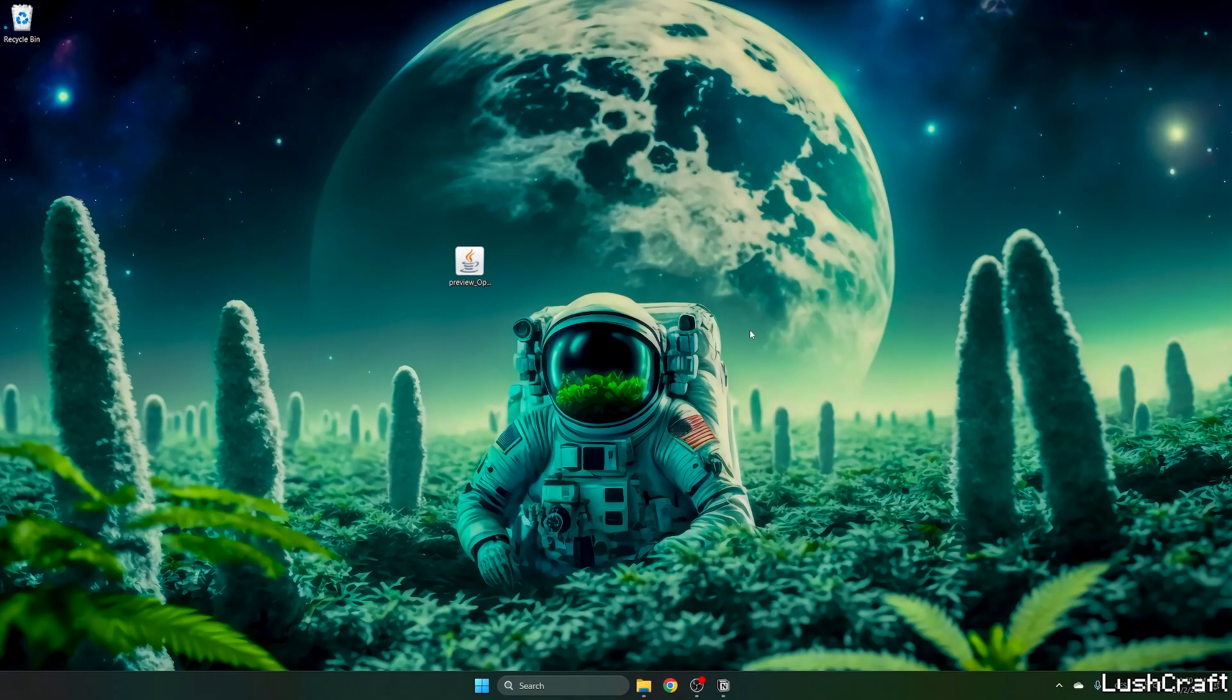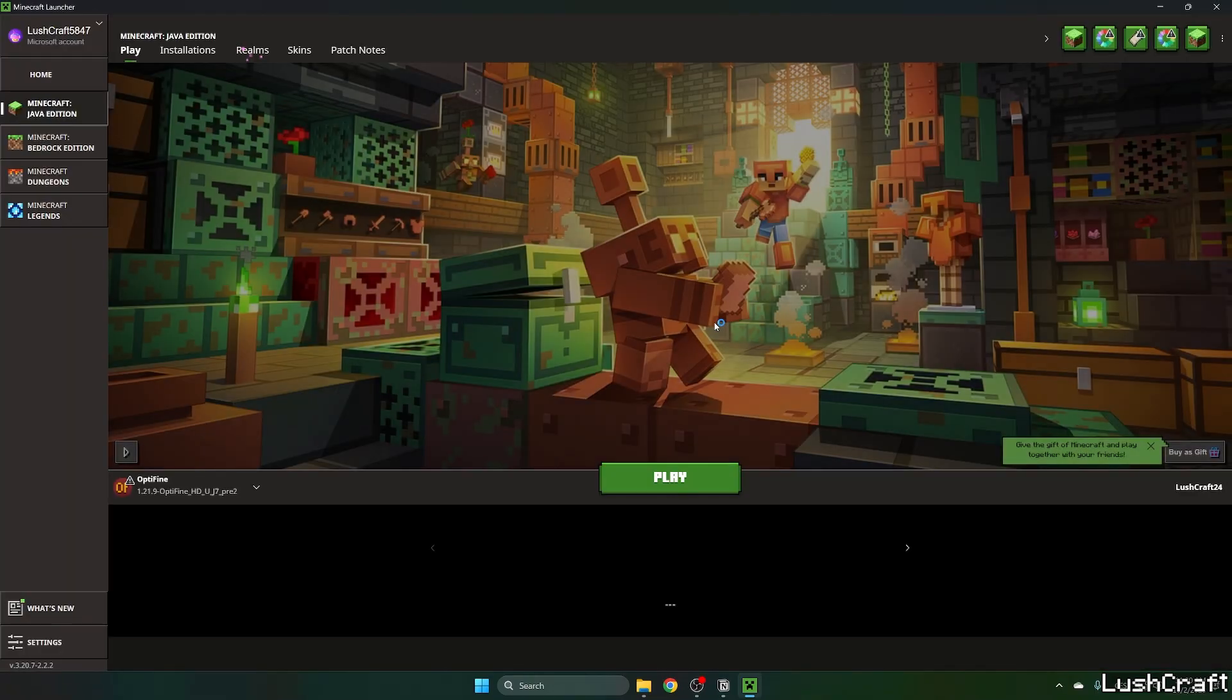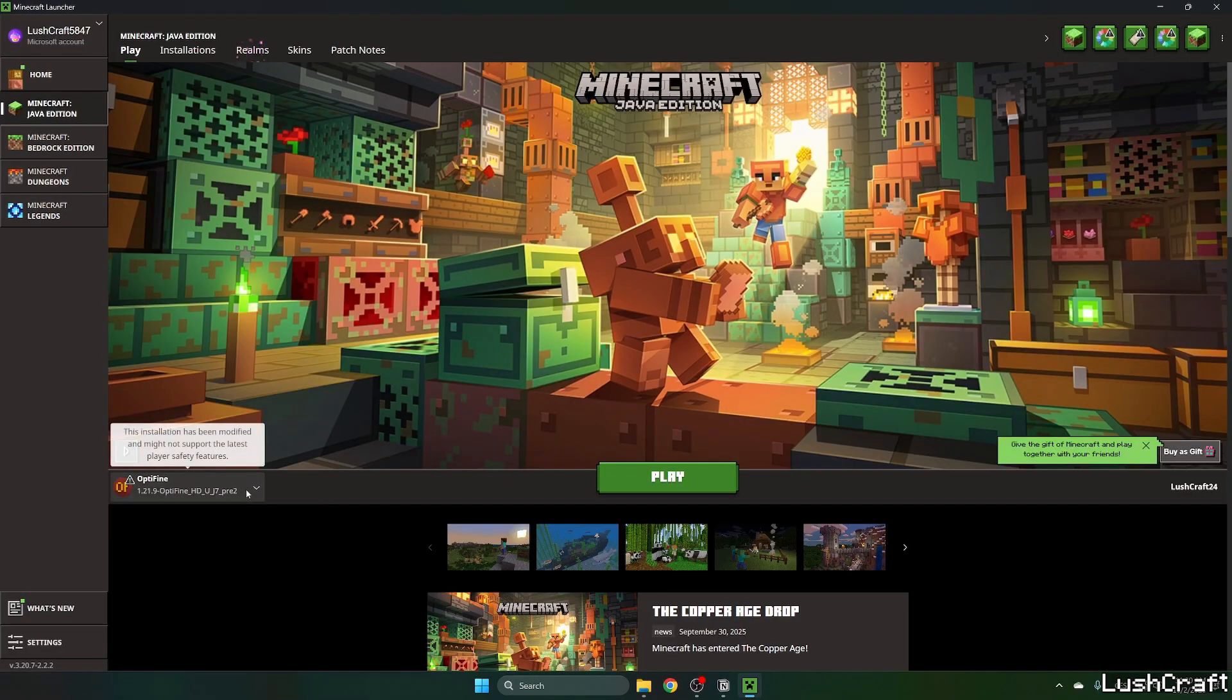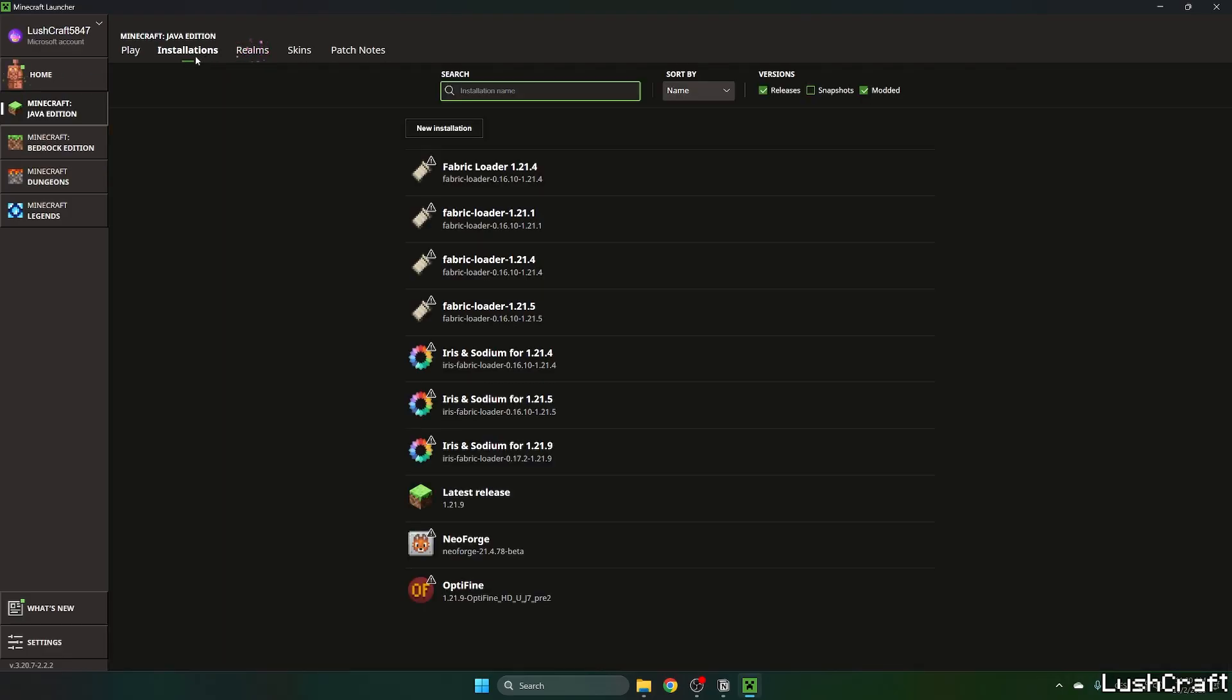Let's wait until we get to the Minecraft menu. Once we're here, you can finally see the OptiFine 1.21.9 version.